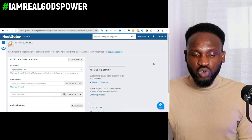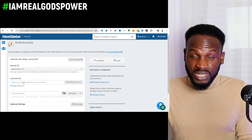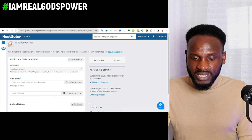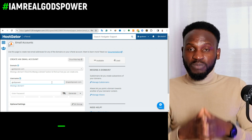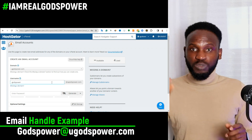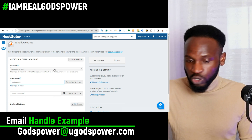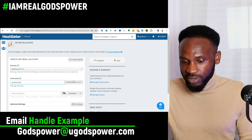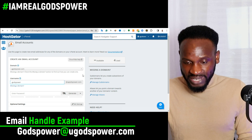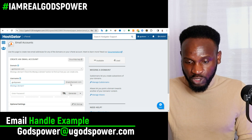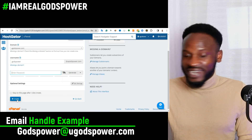To create a new email account, click on the plus/create button. Enter the name you want to use — for example, 'ghostpower'. Your email handle will then be ghostpower@ghostpower.com. Select your domain from the dropdown, which will appear at the end of your email address. Then enter your password and click 'Create'. That's all.